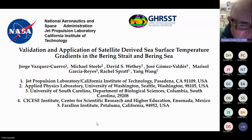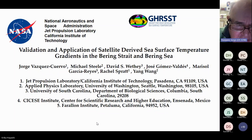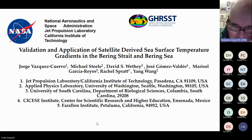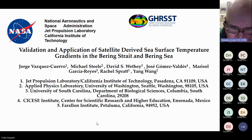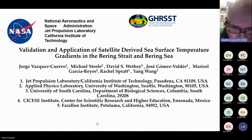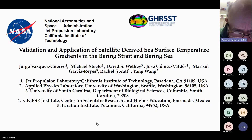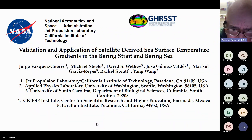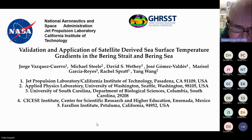The title of the talk is 'Validation and Application of Satellite-Derived Sea-Surface Temperature Gradients in the Bering Strait and the Bering Sea.' This is a team effort. The co-authors are Michael Steele, David Wheatley, Jose Gomez-Valdez, Marisol Garcia-Reyes, Rachel Spratt, and Yang Wang. The affiliations include the University of Washington, the Fairlawn Institute, Sessi Institute in Ensenada, the University of South Carolina, and JPL.